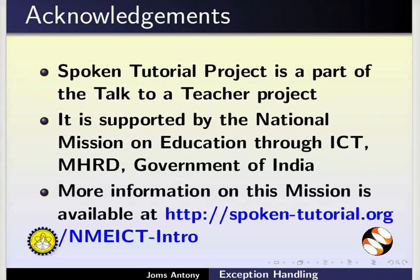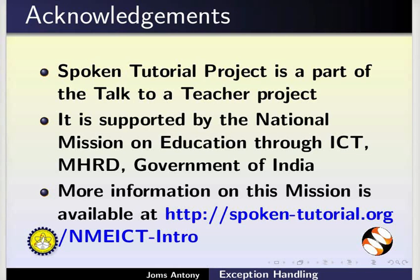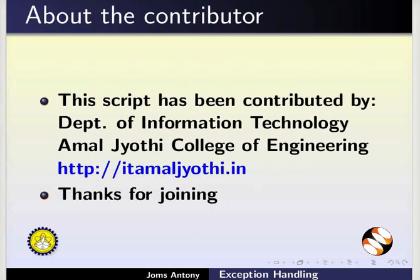Spoken Tutorial project is funded by the NMEICT MHRD Government of India. More information on this mission is available at the link shown. This script has been contributed by Department of Information Technology, Amal Chothi College of Engineering. This is Priya from IIT Bombay. Thanks for joining.